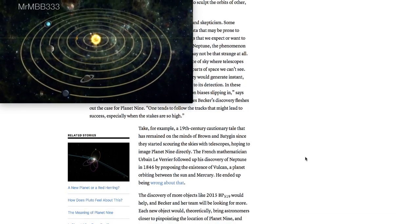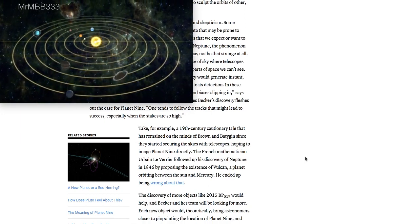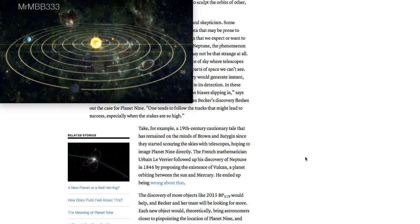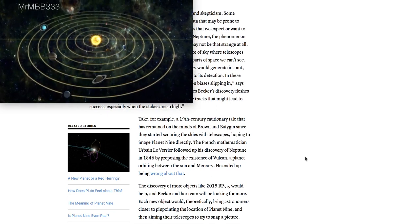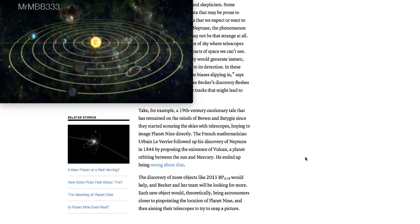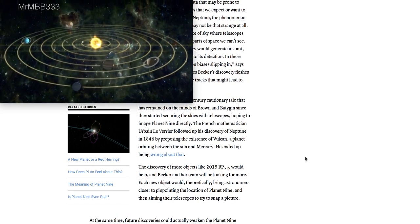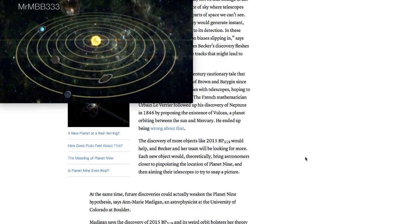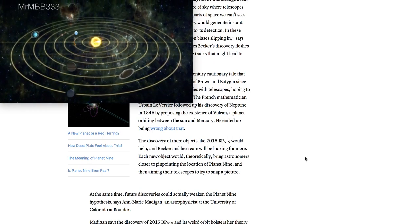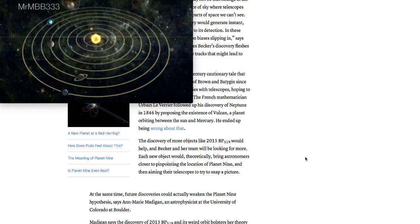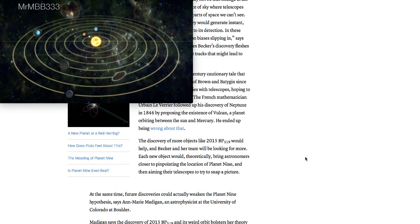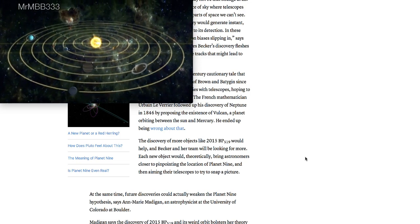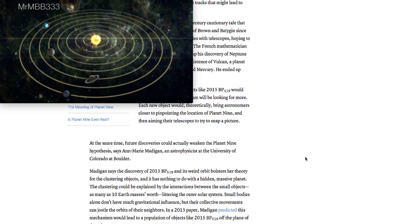Take, for example, the 19th century cautionary tale that has remained on the minds of Brown and Batygin since they started scouring the skies with telescopes hoping to image Planet Nine directly. The French mathematician followed up his discovery of Neptune in 1846 by proposing the existence of Vulcan, a planet orbiting between the Sun and Mercury. He ended up being wrong about that. The discovery of more objects like 2015 BP-519 would help, and Becker and her team will be looking for more. Each new object would theoretically bring astronomers closer to pinpointing the location of Planet Nine, and they're aiming their telescopes to try to snap that picture.